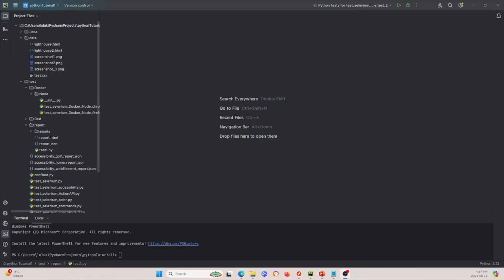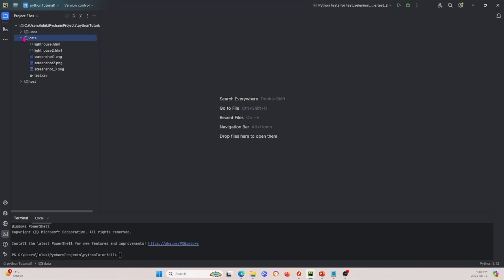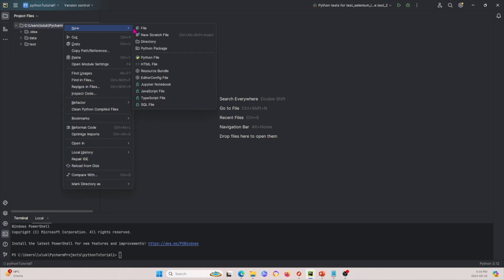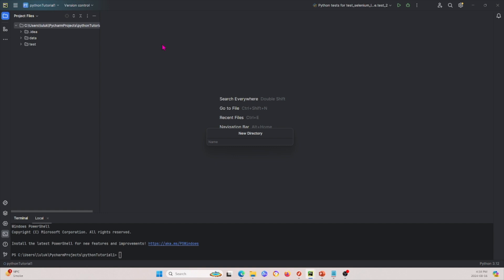Now I'm going to show you how you can perform visual regression testing in Python on your own computer in your own project. The first thing I'm going to do is set up my project. I'm going to create a folder under this main directory and call it screenshots.